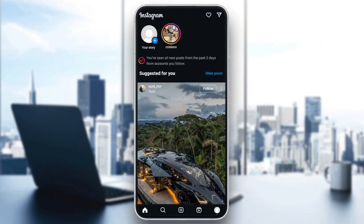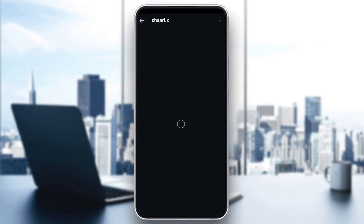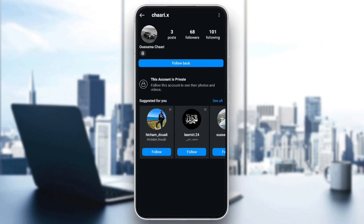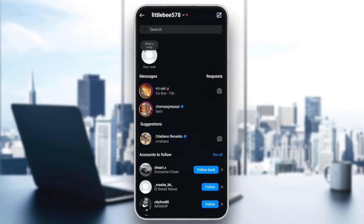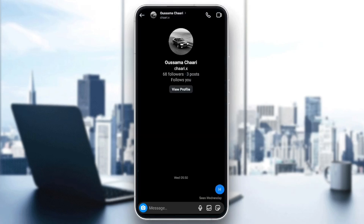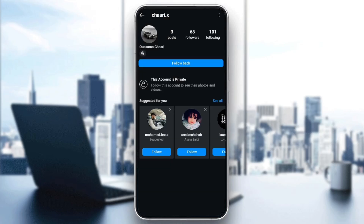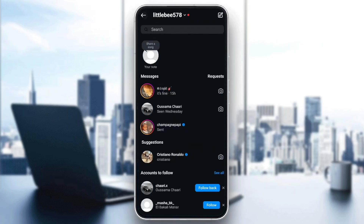So right now, if you go to your direct messages and you can't basically load messages, first of all, check your internet connection. You need to have a good internet connection. If you already have a good internet connection, then go ahead and follow the steps I'm going to show you.